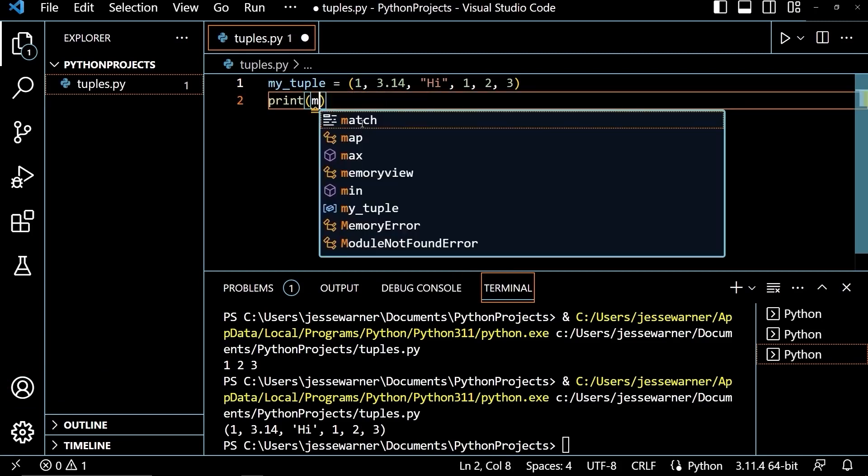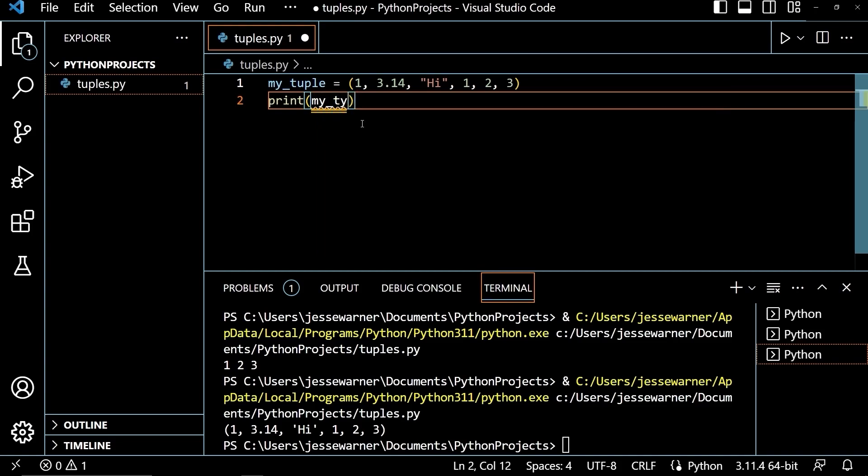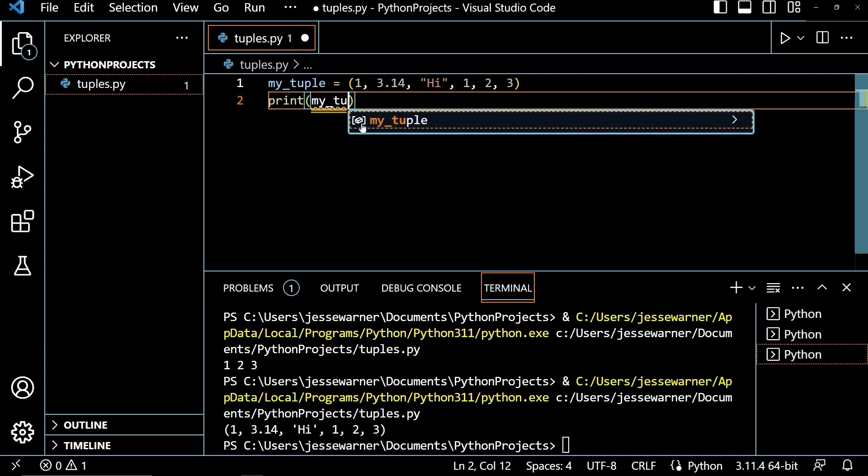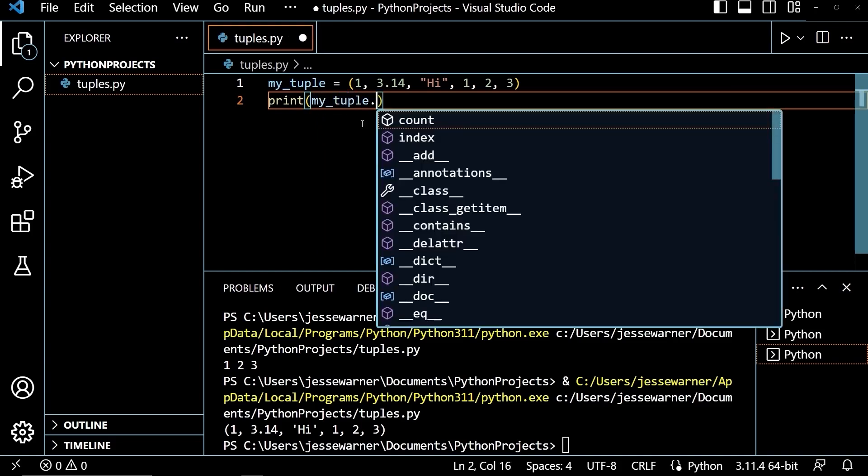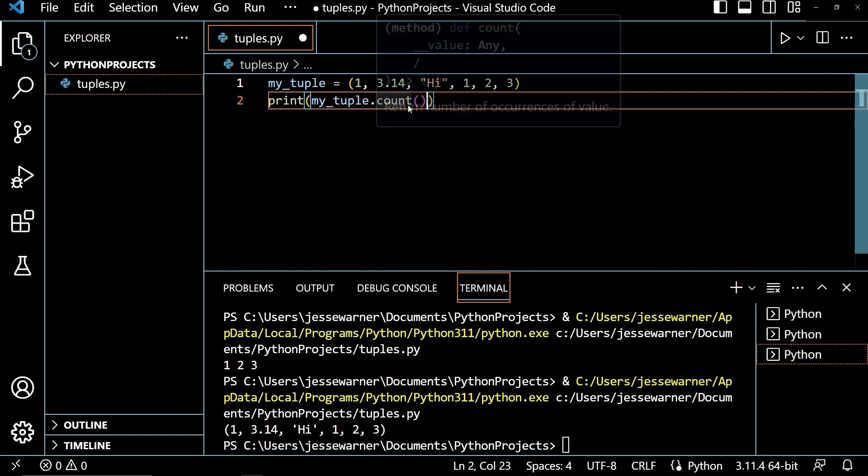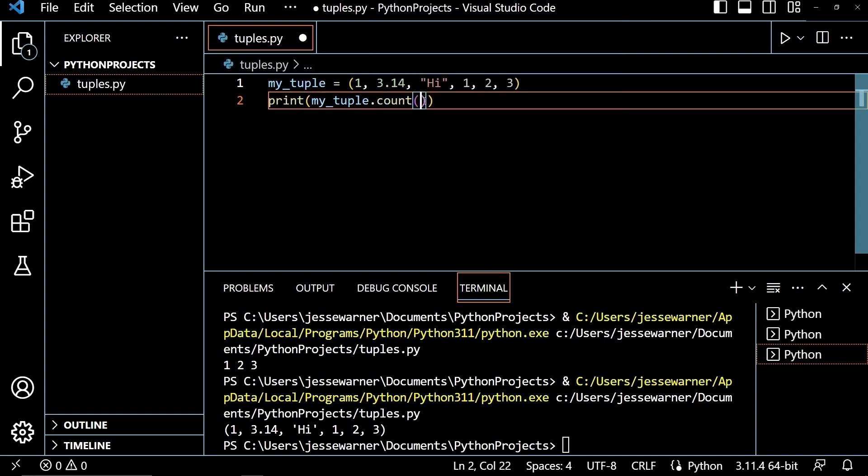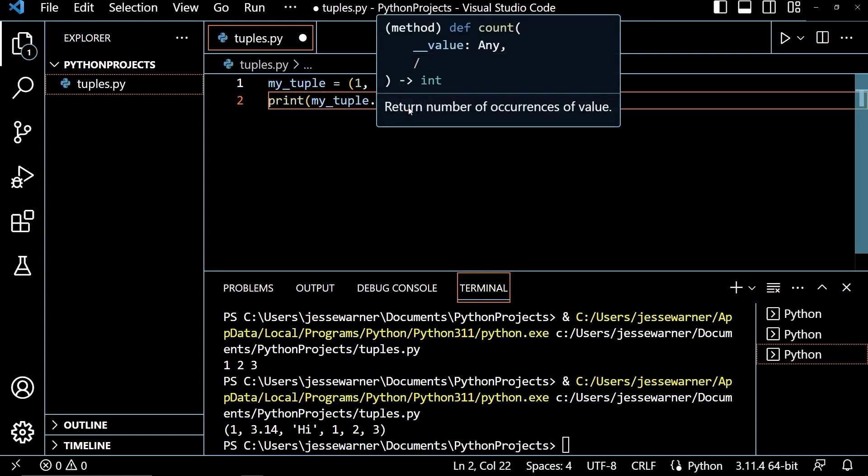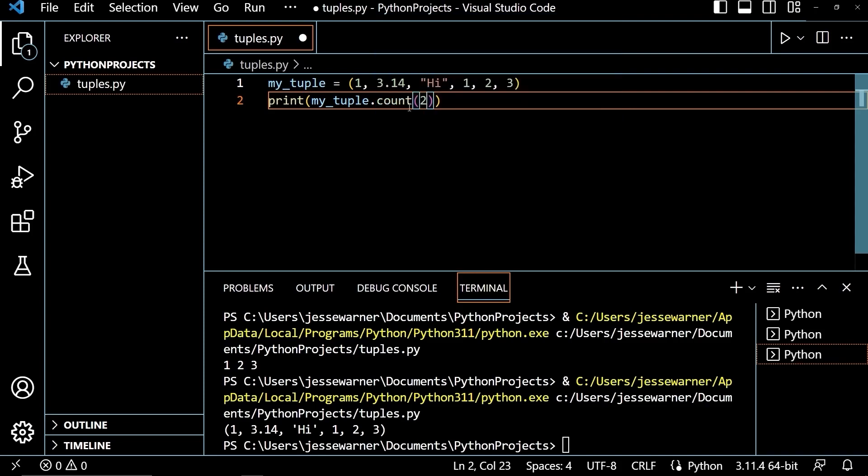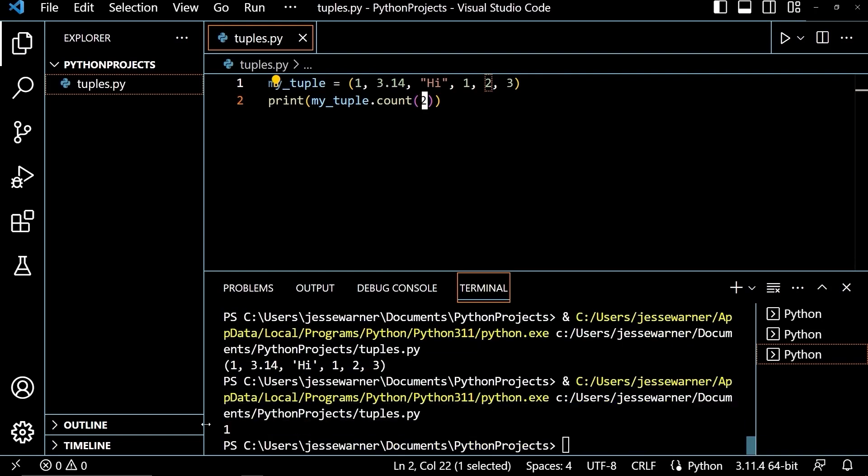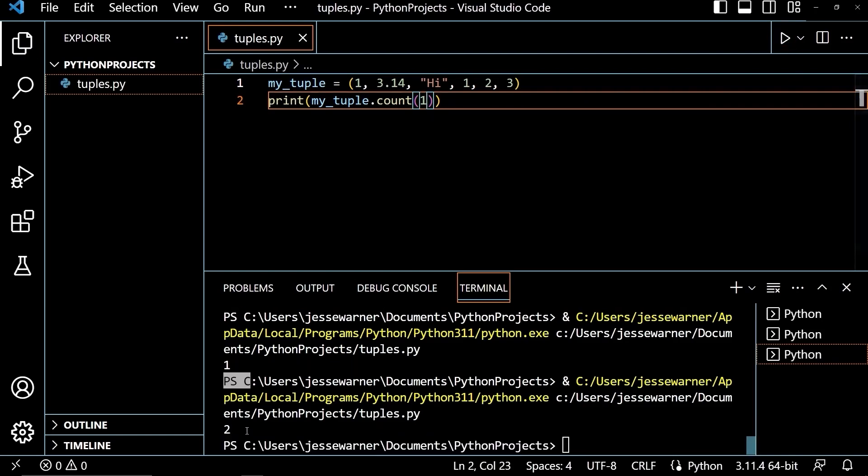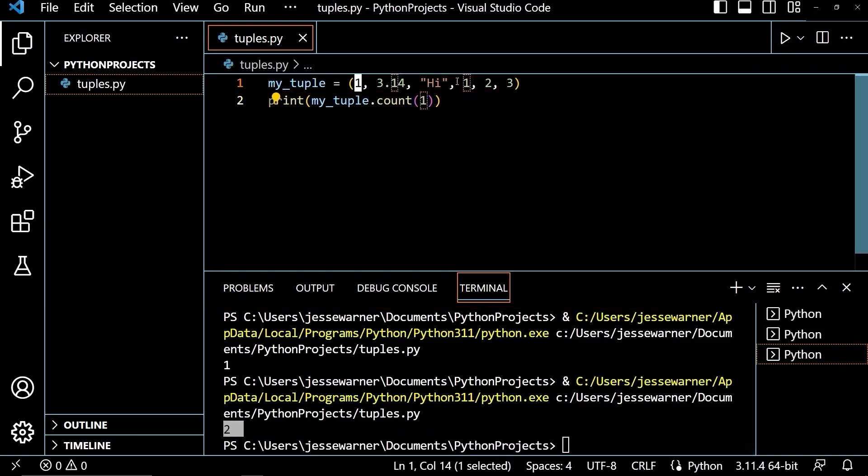The count method is used by typing in your tuple variable.count. If I hover over this, we'll see that it returns a number of occurrences of value, and it takes one argument for value. In count here, I am going to pass it 2. So I want to count how many times this value is in this tuple. If I run this, I'll get the output 1 because there's only one 2 here. If I were to pass in the value 1 and run this, we'll see that I get 2 for this one here and this one here.